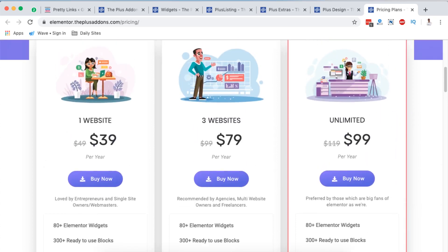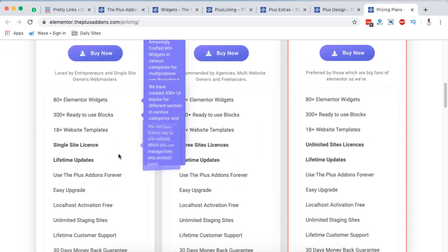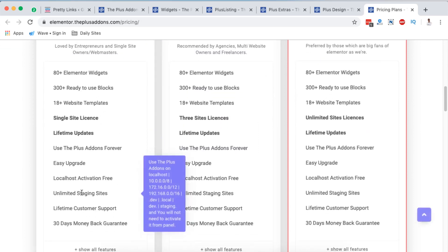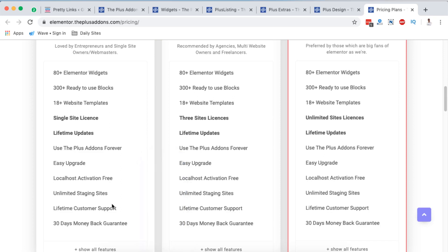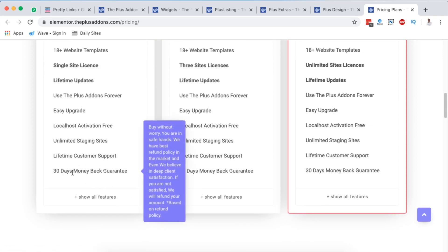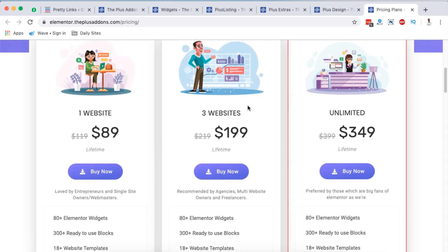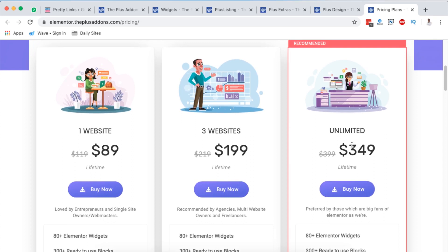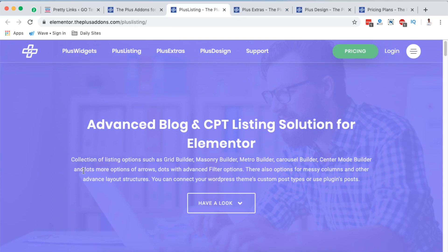If you look into the lifetime plan, for a single site license you'll pay $89 for a lifetime — this includes updates, upgrades, unlimited staging sites, localhost activation for free, and lifetime customer support, plus a 30-day money-back guarantee. For three websites on the lifetime plan it's $199, and for unlimited websites you'll pay $349 for a lifetime. Anyway, let's get back to our Plus Add-ons for Elementor.